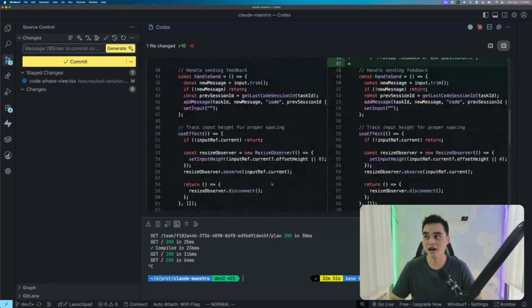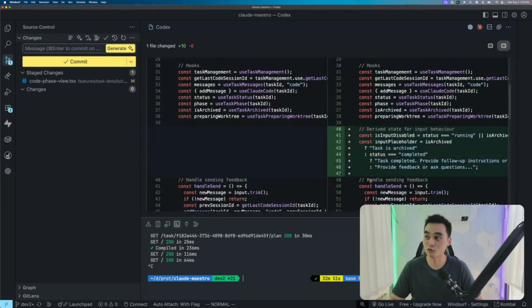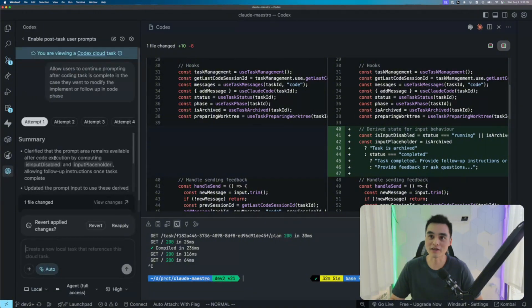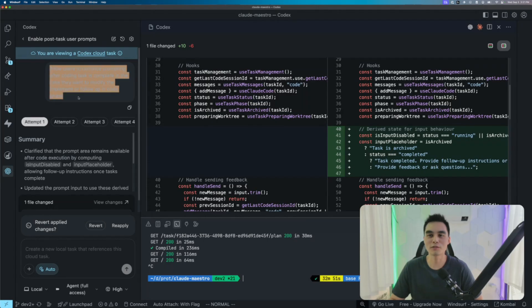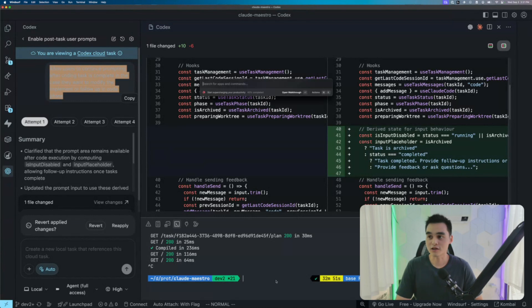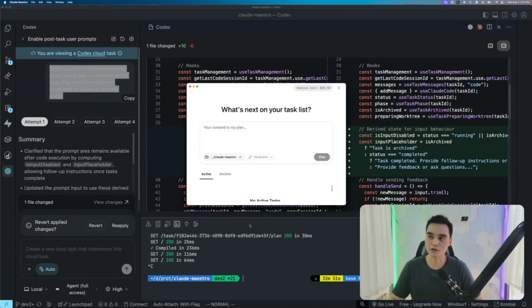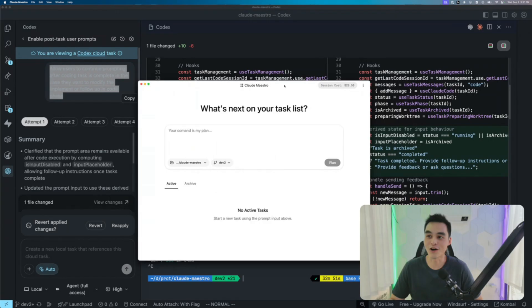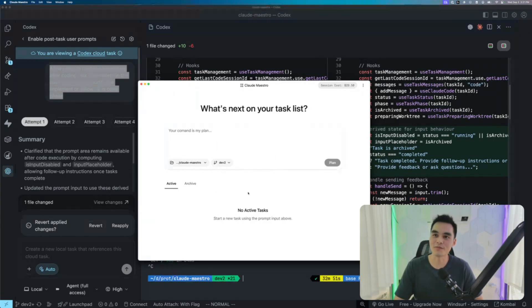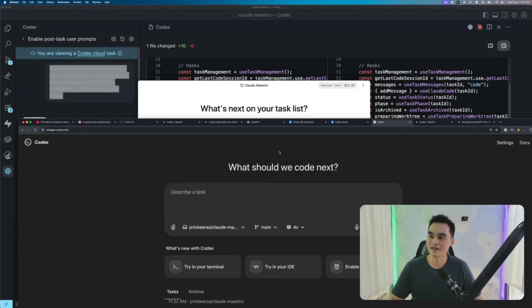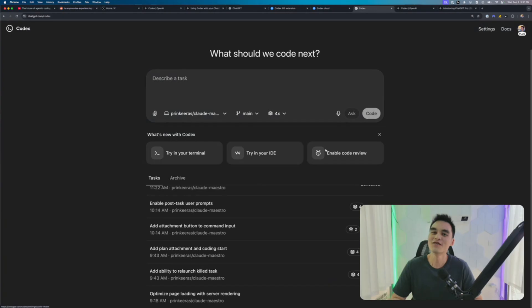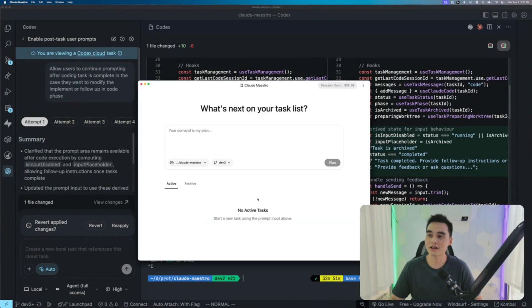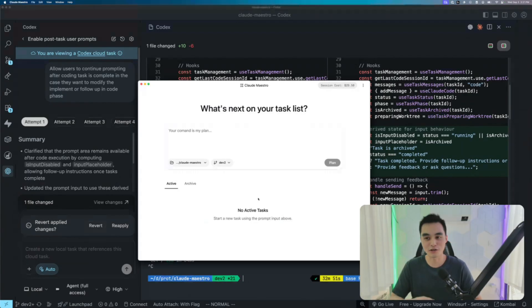Obviously this change I don't think actually works, but it's not OpenAI Codex fault, it's my fault because the prompt was terrible. The prompt was 'allow users to continue prompting after coding tasks.' Basically what I'm asking it to work on is my Cloud Maestro application. If you're new to this channel, you probably don't know what it is - basically an OpenAI Codex clone. I wanted a cloud code version of OpenAI Codex that runs locally on your machine.